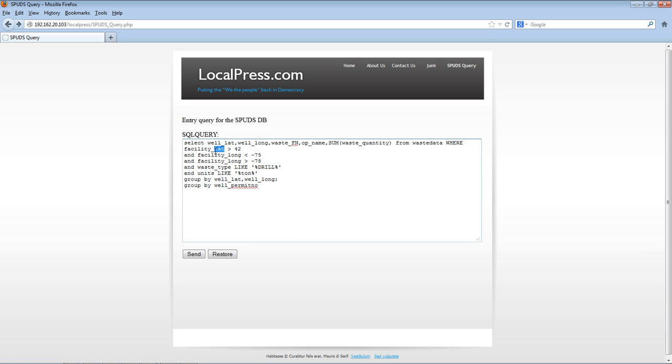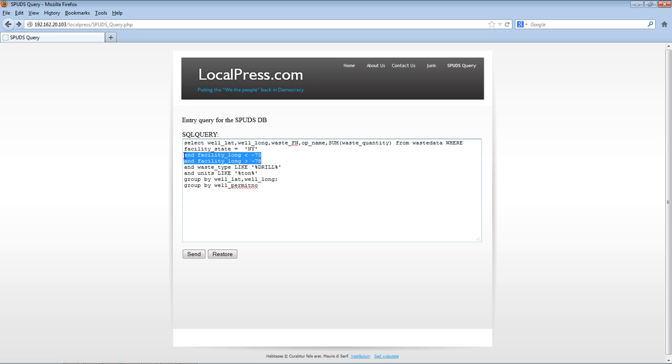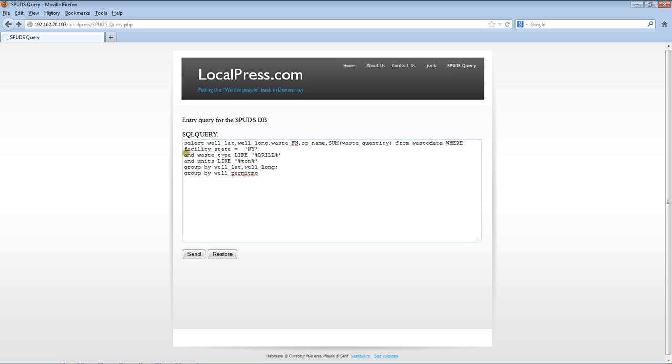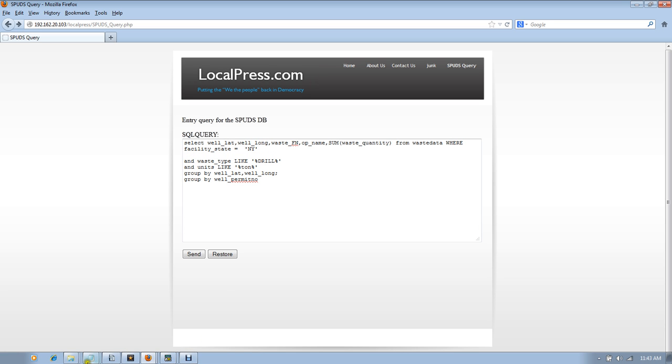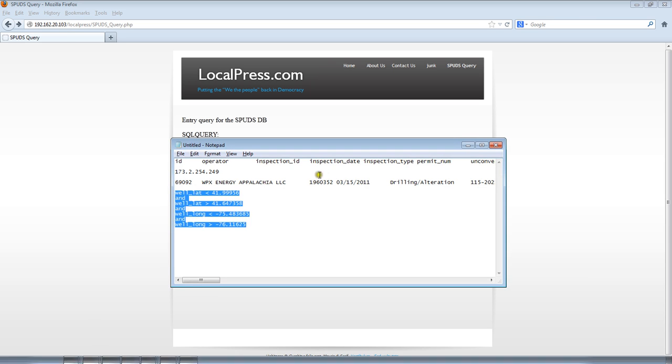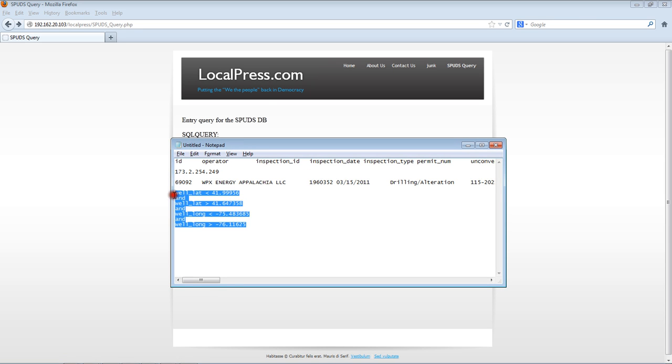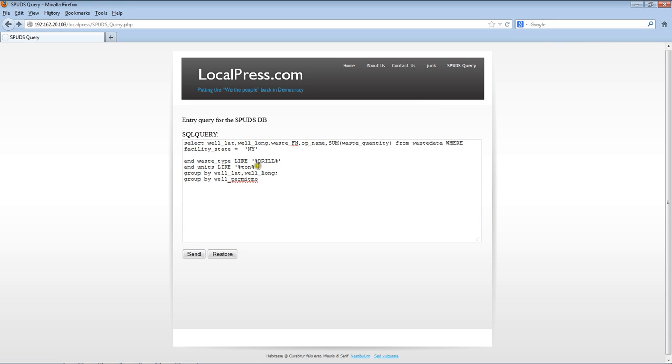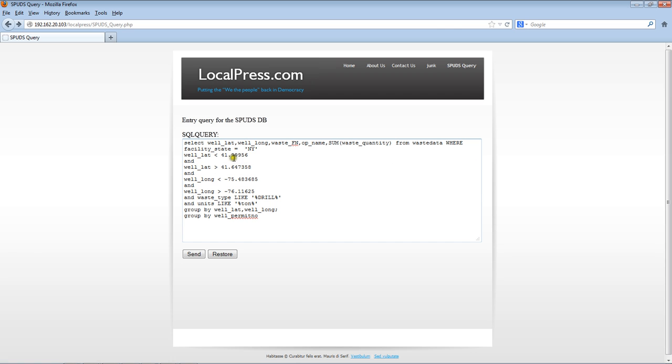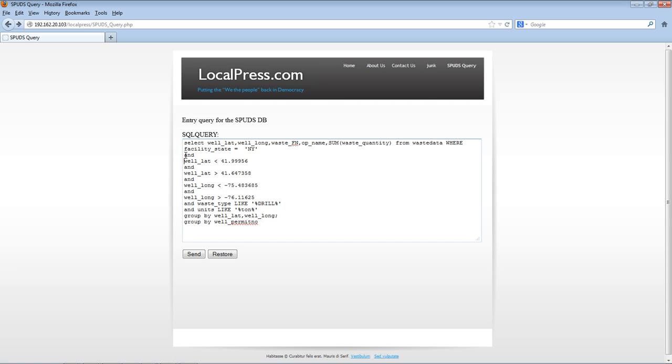Operator name, the waste quantity. I don't need to say this. I could say the facility state equals New York, and I don't need facility latitude and longitude. I'll say where the waste type is like that.